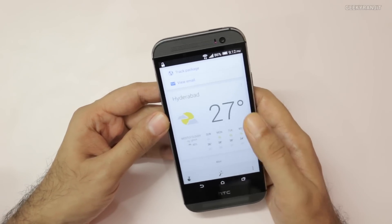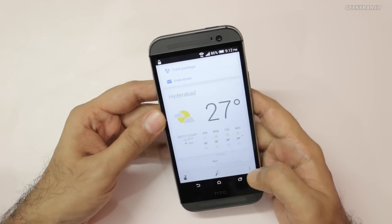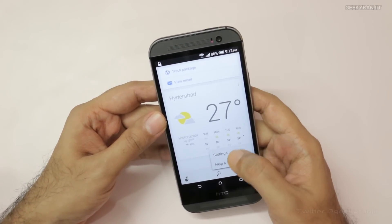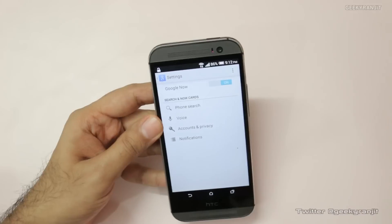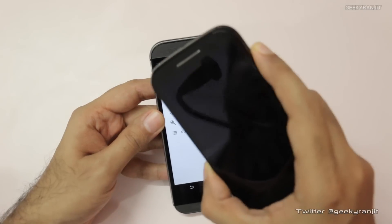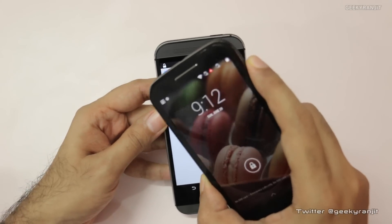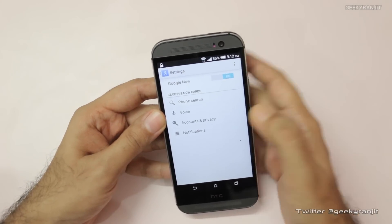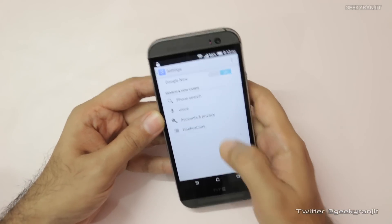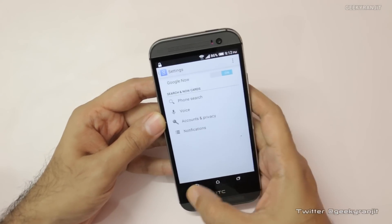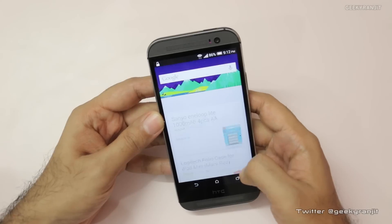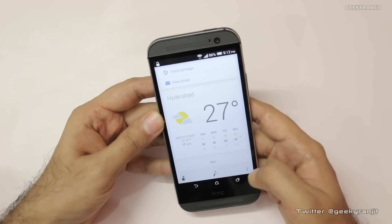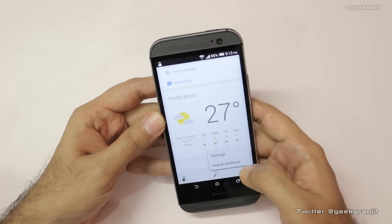So this OK Google hotword works. I noticed that it does not work on every device — even though I updated it, for example on the Moto E it did not work for me, and on the Galaxy S5 as well.